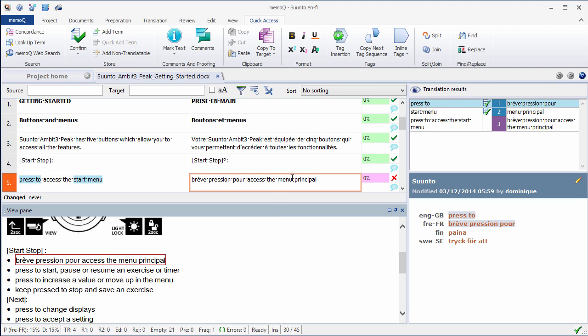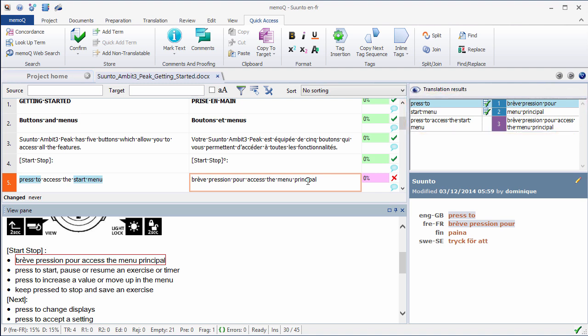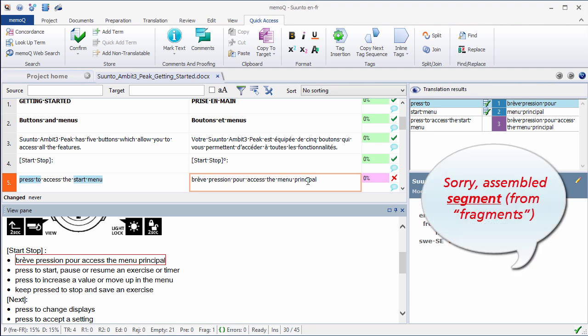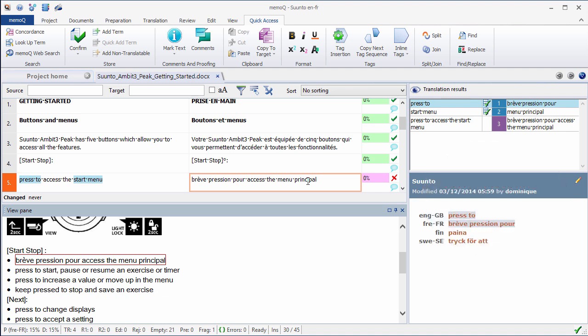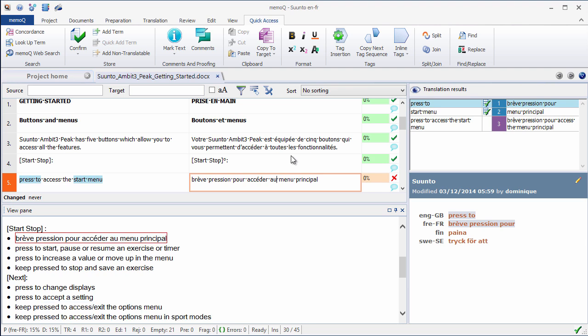Now, with segment number 5, we have three translation results, which are numbered from 1 to 3. The first two results are terms from our term base: press 2, bref pression pour; start menu, menu principal. And the third result, which has the purple color, is what we call an assembled fragment. So, basically, what MemoQ did, it took the parts for which there was a French translation, and it inserted the part for which there was no translation, so that would be this part here, access the, that we need to translate, accéder au. Now I have my translation, I can confirm it, Ctrl-Enter.